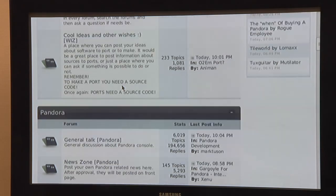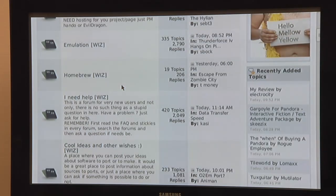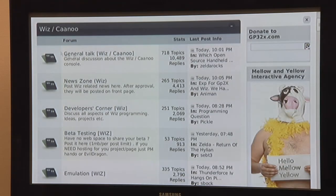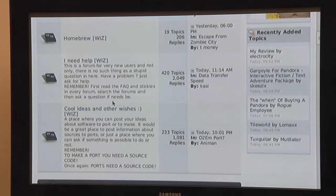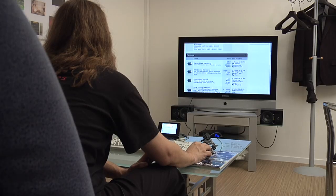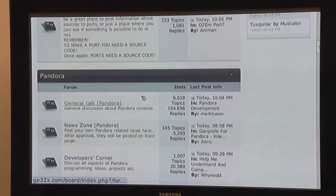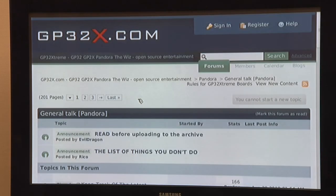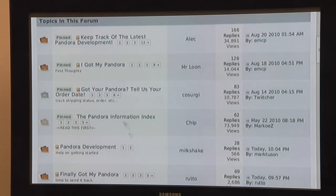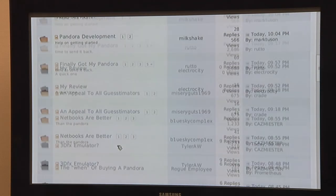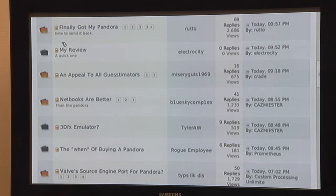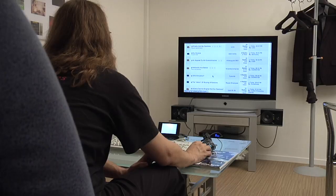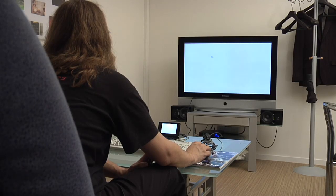So you can scroll around here, you can see the text is really readable, it's really fun. Let's go to the Pandora section of course. Takes a few seconds but it's really fast. So here's another quick review, let's see what that guy says.